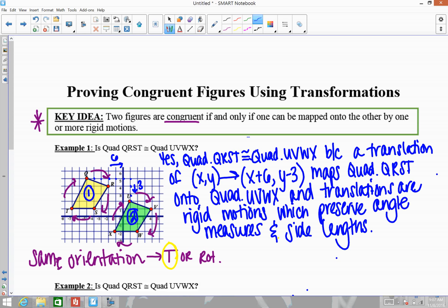All of these problems are going to be very similar. You have to mention what transformation or rigid motion you used to map one figure onto the other — and be specific, not just 'a translation' but give the specific transformation. Then you need to mention why that makes them congruent: it's because translations are rigid motions, and since we found a rigid motion that maps one figure onto the other, those figures must be congruent, preserving angle measures and side lengths.